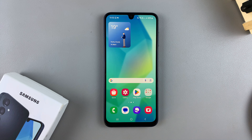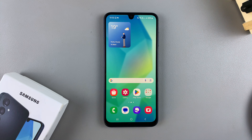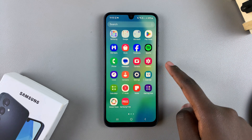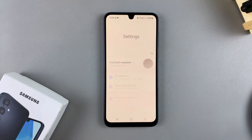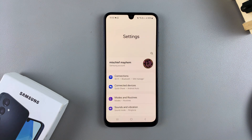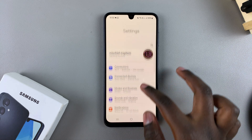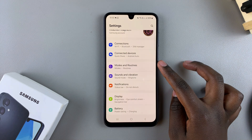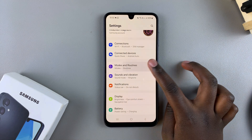In this video, you'll learn how to enable sleep mode on your Samsung Galaxy A16. The first step is to open the Settings app, and in Settings, you want to scroll and select Modes and Routines.